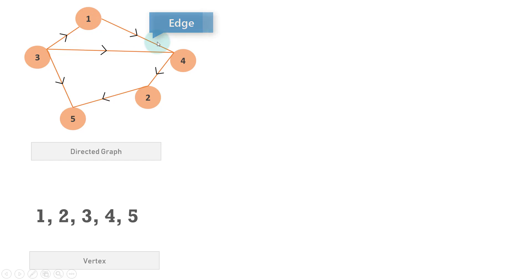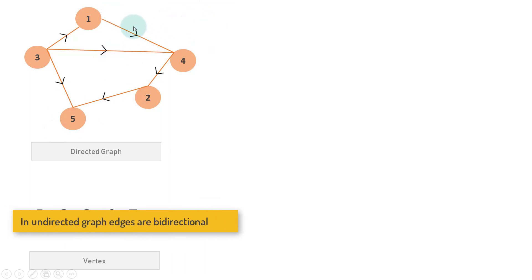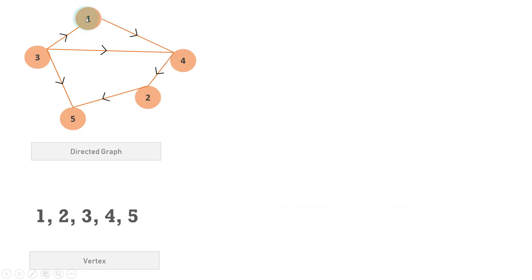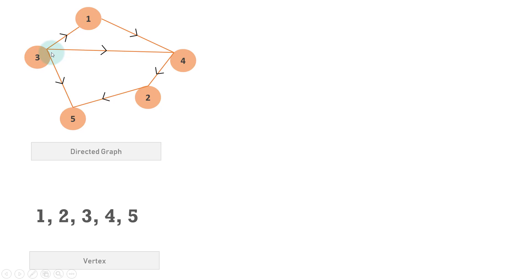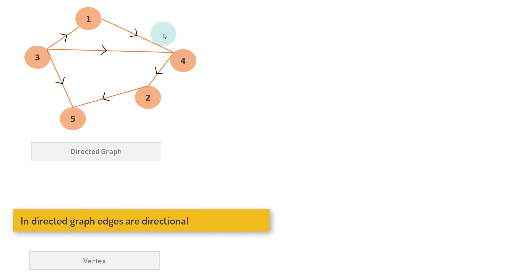In an undirected graph, the edges are not directed — they are bi-directional, which means there is no direction in the edge. But in a directed graph, the edge points to a particular vertex starting from another vertex. So if I take 1 to 4, this edge is pointing from 1 to 4. If I take 5 and 2 as the vertices, then 2 is pointing to 5, so there is a directed edge from 2 to 5. In a directed graph the edges are directional — one edge can point only in one direction.